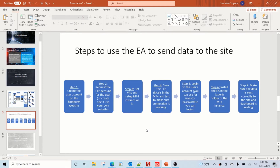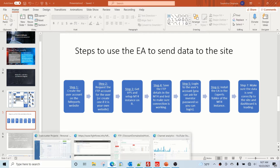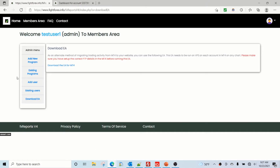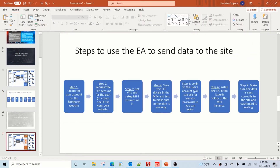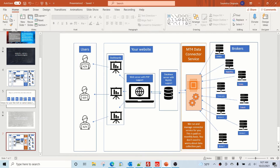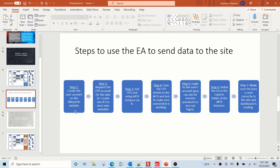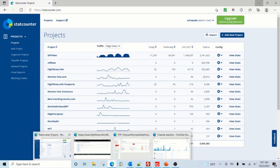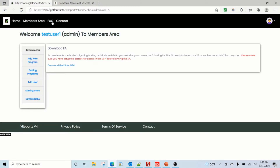Hey guys, Sam here again from fightforex.info. Today's video shows you how to use our EA — the MT4 EA — to send data to your website if you are using the FX Report software. If you have created your account and want to use the EA instead of our proprietary data connector service, this video will walk you through each step with an example. It's a seven-step process.